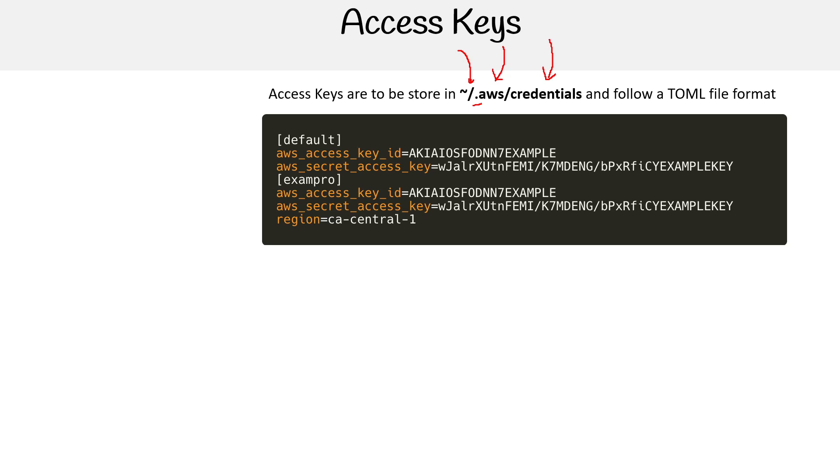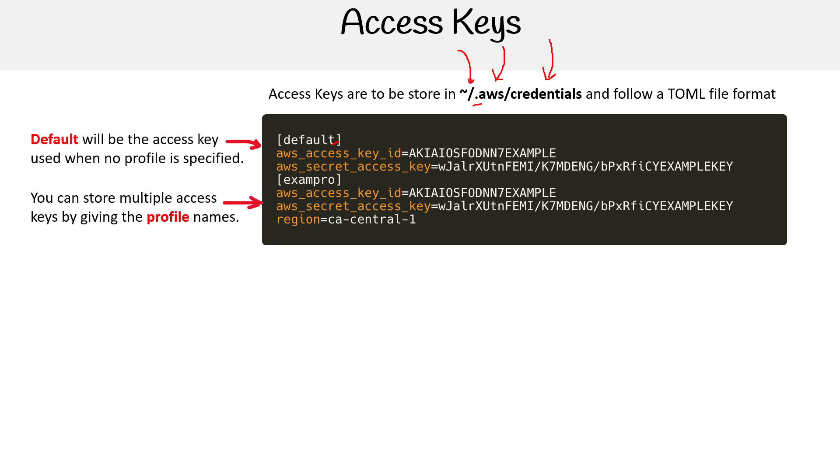This credential file is straightforward. You'll always have a default section. When you use the CLI or SDK, it will default to using this one. If you need more profiles, you can set them below with custom names. Then you provide that profile when you specify it in your configuration. This way you can access multiple credentials—you could have 100 in here and quickly switch between projects or accounts to get your work done.